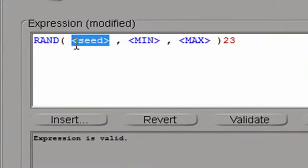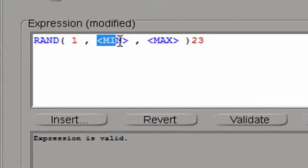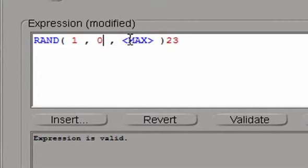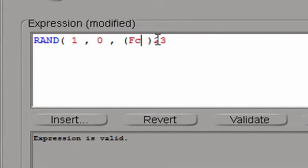Seed is not really important, so we'll put one in this case. Minimum value for the random number generator will be zero. And then maximum value is going to be FC times four, for example.